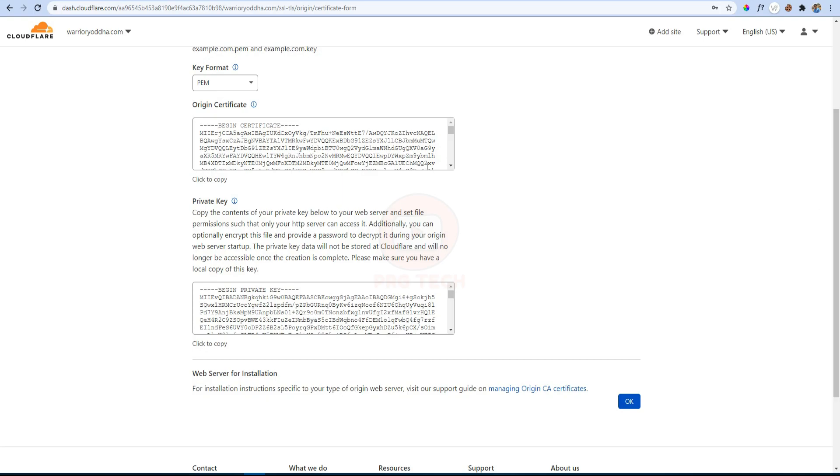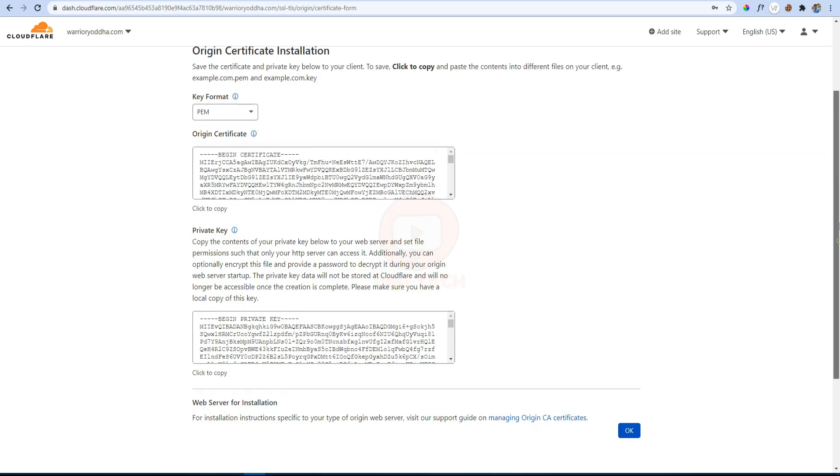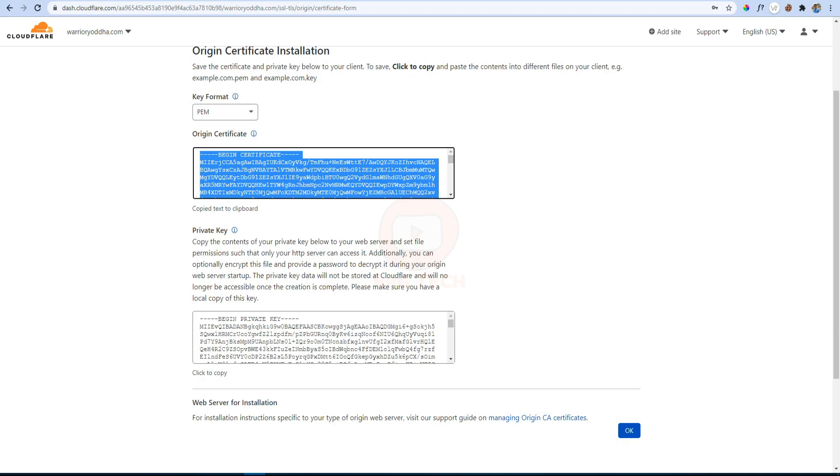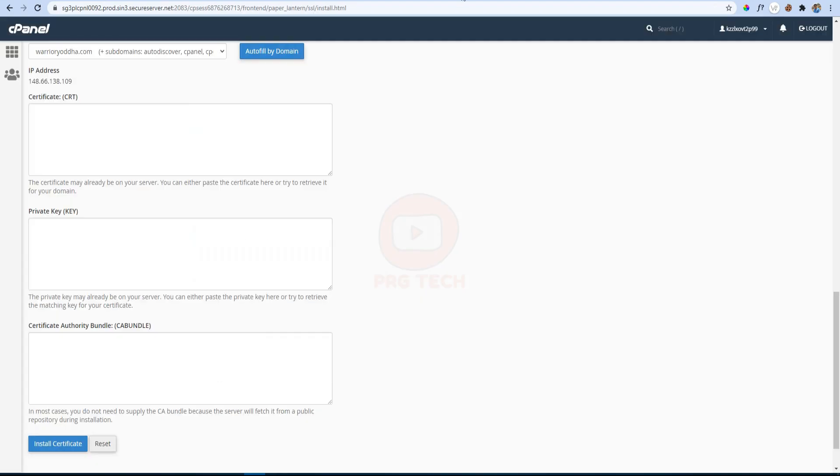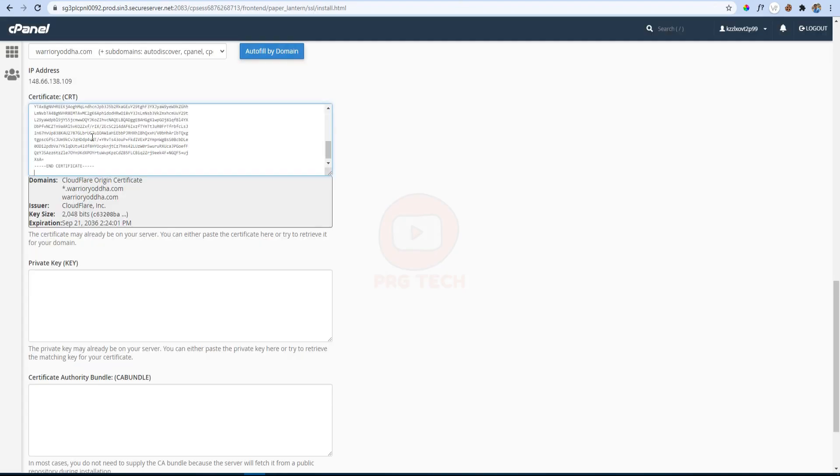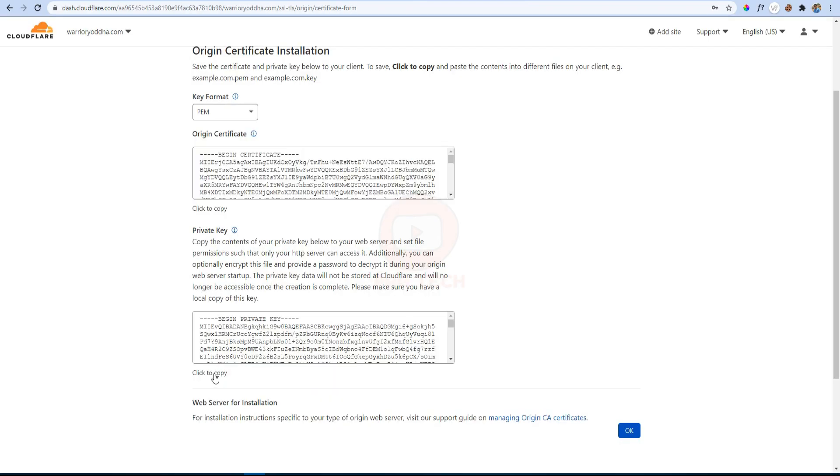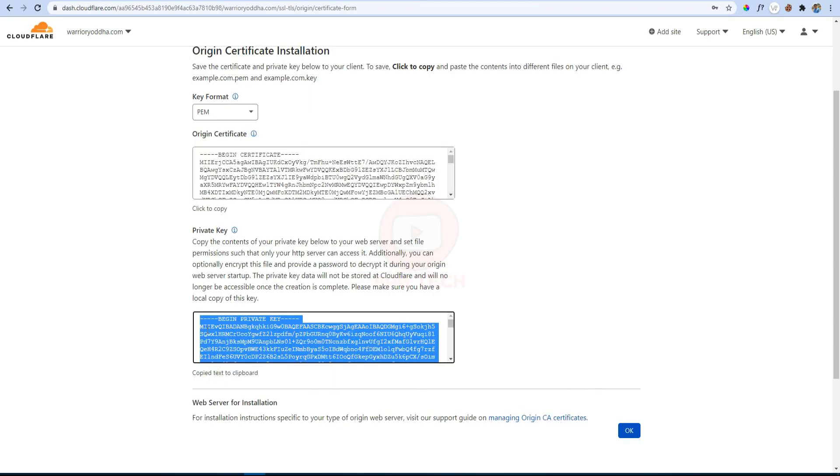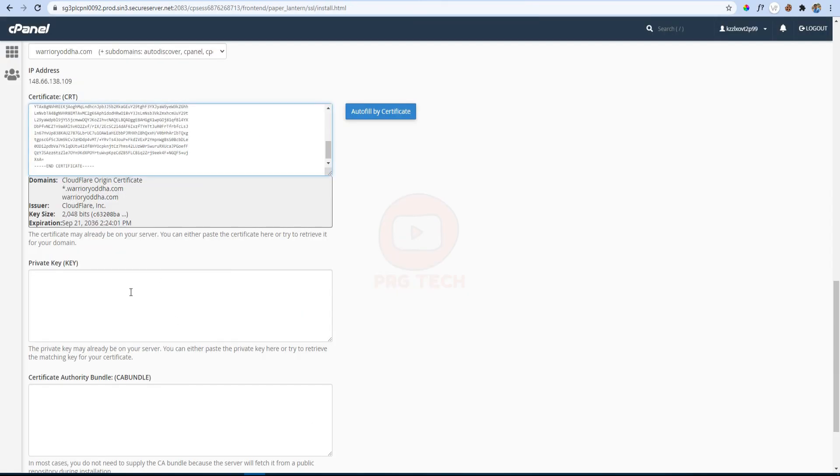So here we will get a certificate and private key. So the first thing to do is to copy the certificate, then come back to cPanel and paste in the certificate box. After that, copy the private key and paste it here like this.